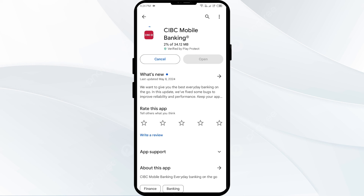If none of the above methods worked, the issue may be that the CIBC app server is down. In such cases, you may need to wait for some time and try again later. Thank you for watching our video and we hope these solutions help resolve the CIBC app issue for you.